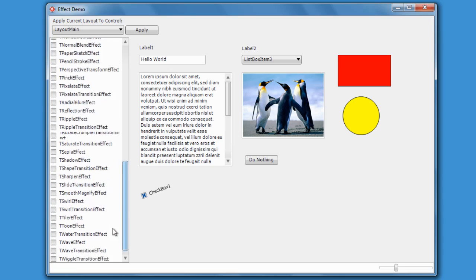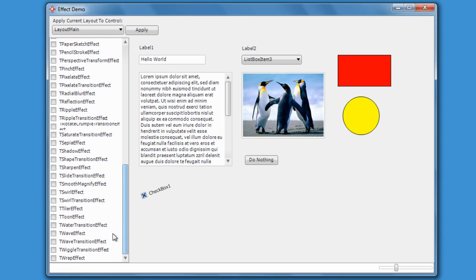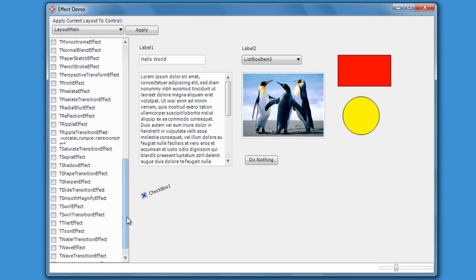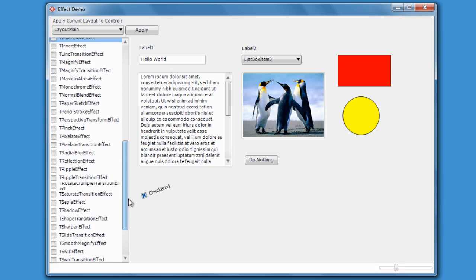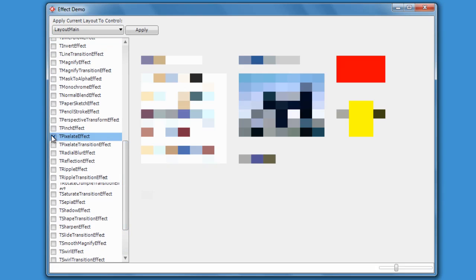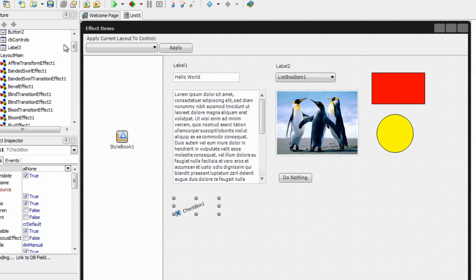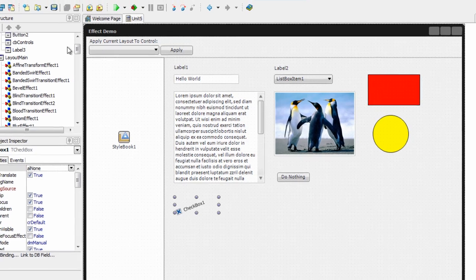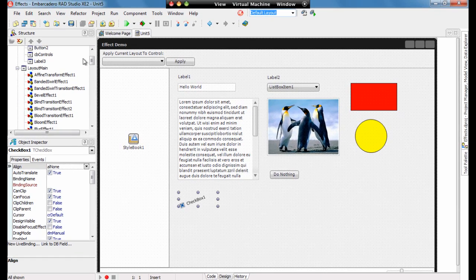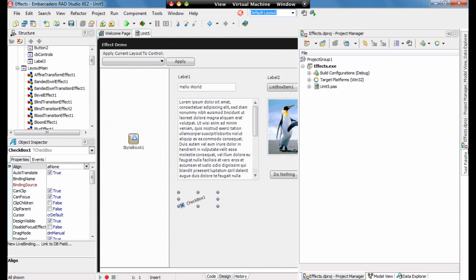The best thing to do really is to have a play with some of these effects and to see which ones will suit what you're doing for your application. There really are so many different types of things that you can do. Now using an effect is very simple. It's a case of literally dragging and dropping.